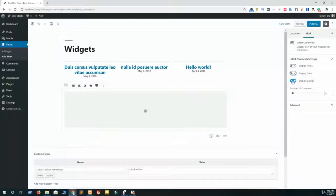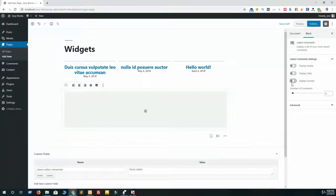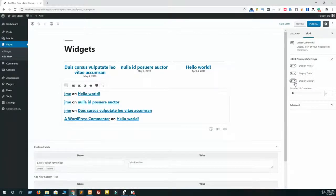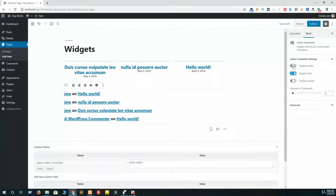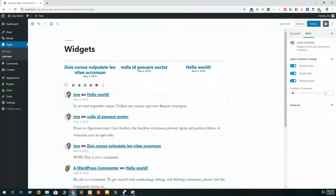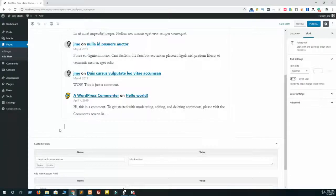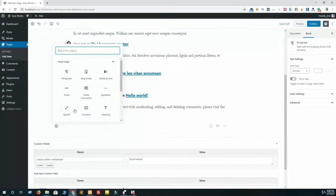You can also disable avatar, display date, and display excerpt from this option. You can also define how many comments you want to showcase on this page. And that's all about the latest comment block.